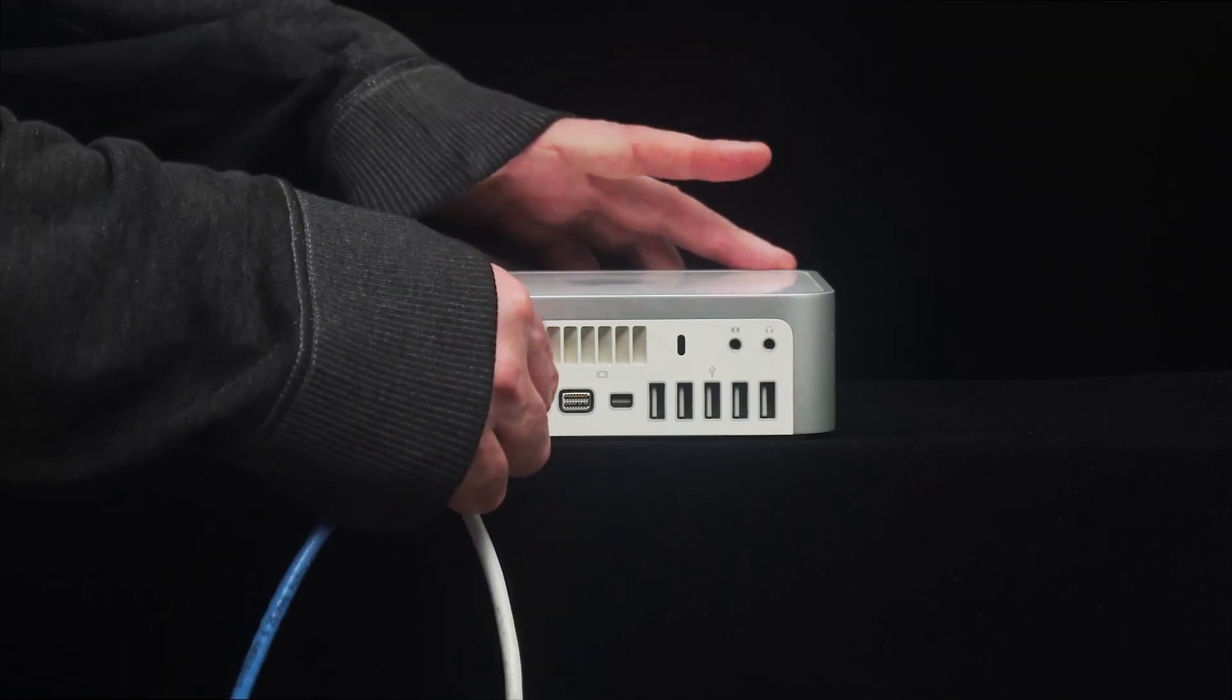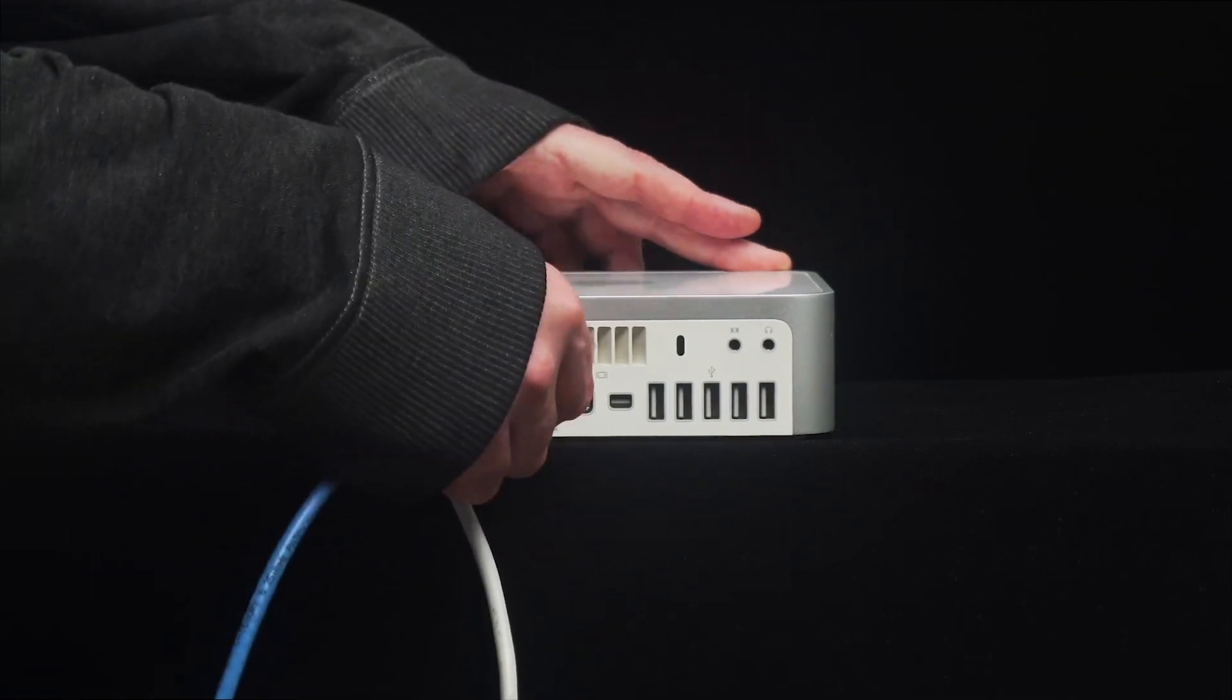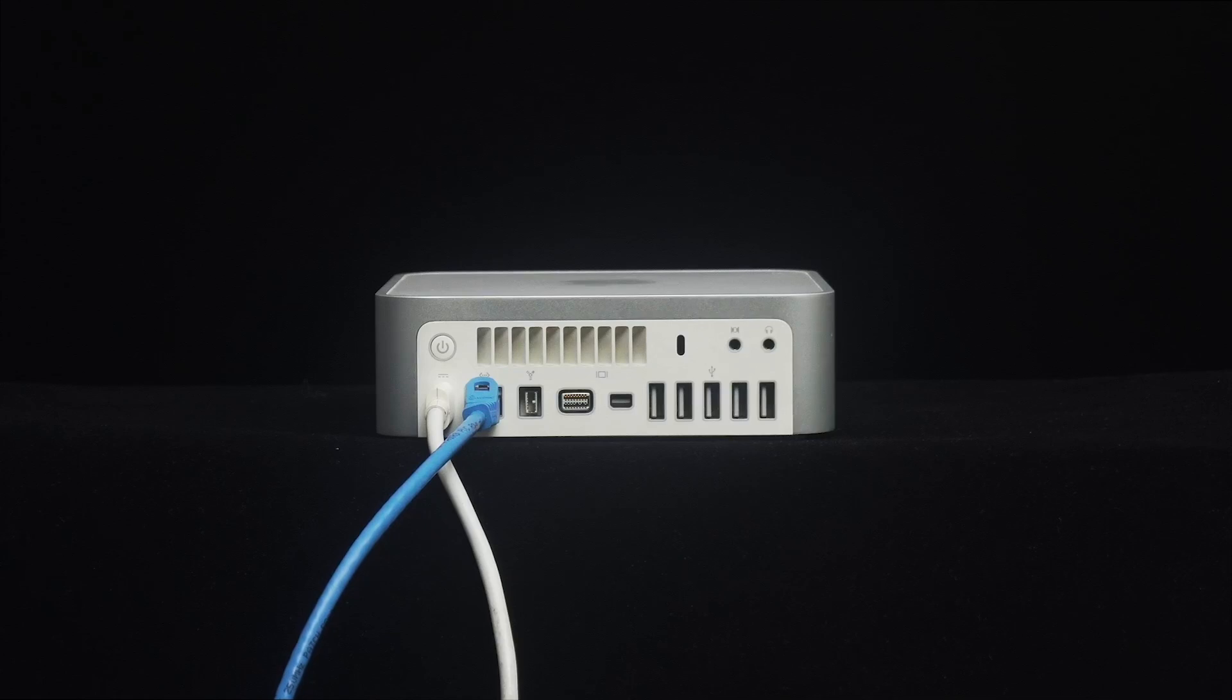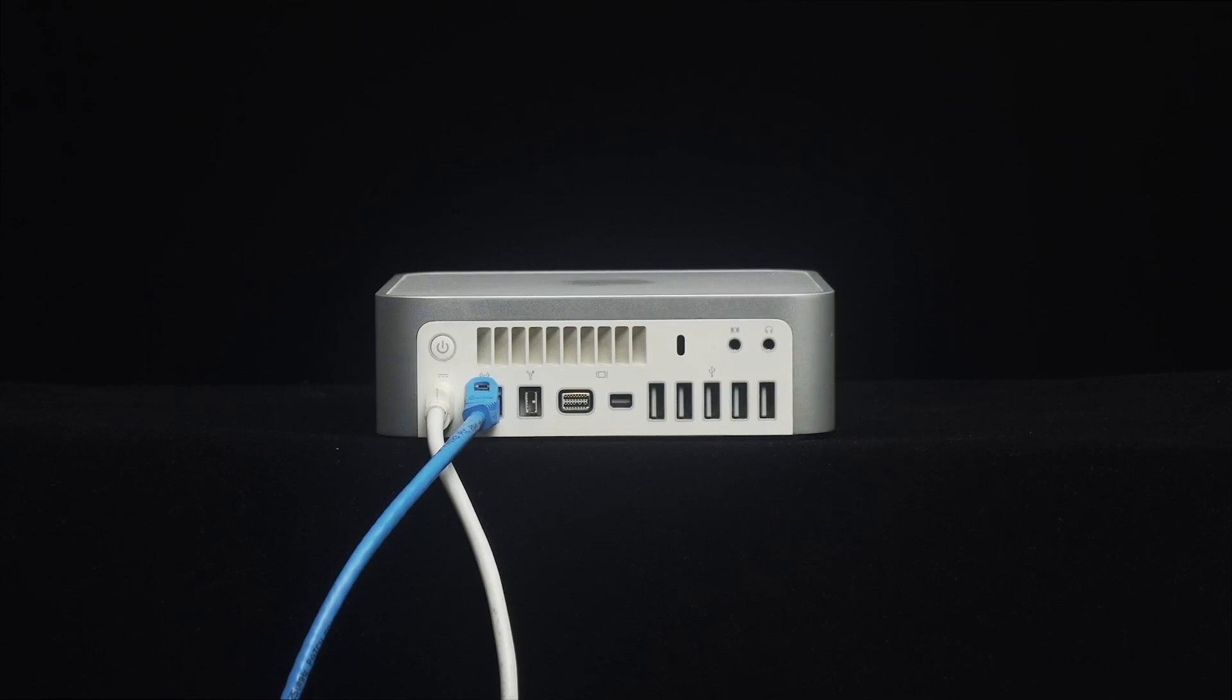The same network as your main studio Mac. You may have Wi-Fi, I prefer tethering, using ethernet cables myself, as I find it to be more stable, secure, and less likely to lag or drop out.